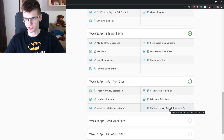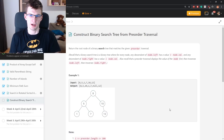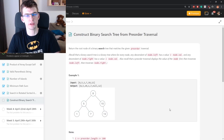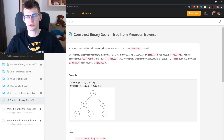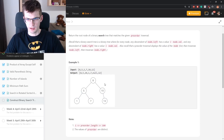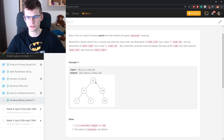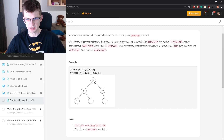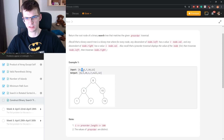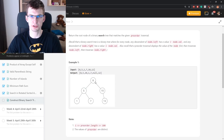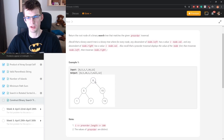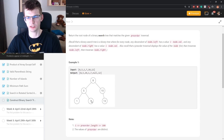Construct a binary search tree from pre-order traversal. We need to return the root node of a binary search tree that matches the given pre-order traversal. If this is the tree and the pre-order traversal starts with DFS at the root, the first visited vertex is 8, then we go to the left child — here we have 5, and so on. When you run DFS from the root, every time you enter a vertex for the first time you write down its number. For this input we need to output something representing this tree.